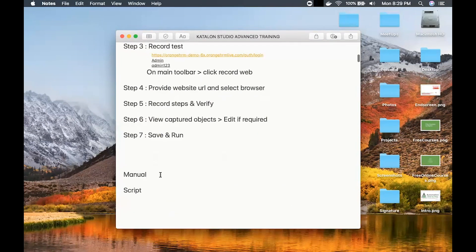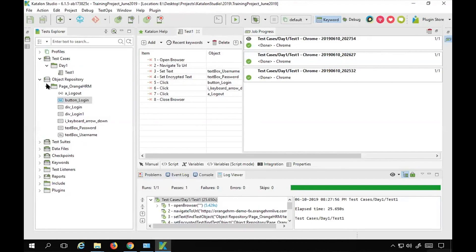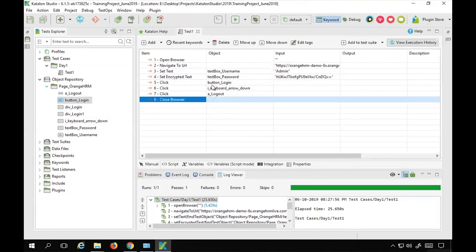For manual mode, you need to spy or capture the objects separately. When you use recording mode, you simply record your steps and all objects get captured automatically along with all actions and steps. However, in manual mode, you need to capture each object separately and then create your steps manually.